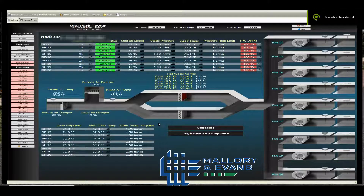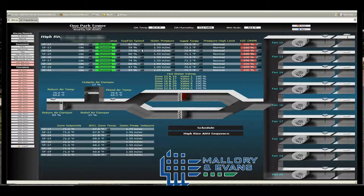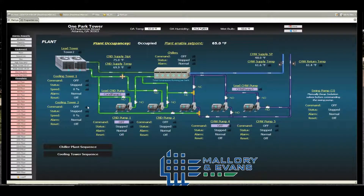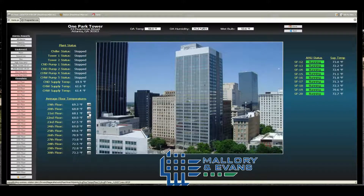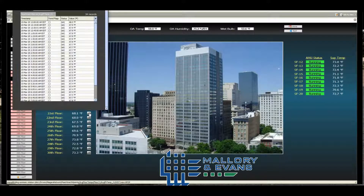In this video we're going to cover histories. Anywhere you see a history chart on a graphic, you may click the chart and it will show you a range of history collected data. Here you can see the intervals every 15 minutes.